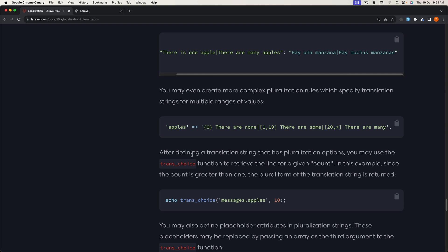After defining the translation strings that have pluralization options, you may use the `trans_choice` function to retrieve the line for a given count. So here we have `trans_choice`, the message, a comma, and then the count. Let's start and work with that.